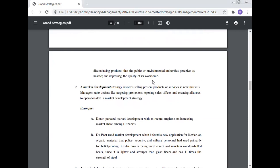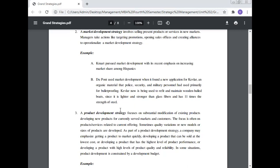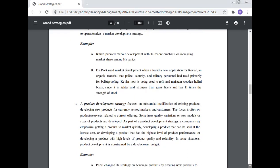Number two: A market development strategy involves selling present products or services in new markets. Managers take action like targeting promotion, opening sales offices, and creating alliances to operationalize a market development strategy. Example: DuPont used market development when it found a new application for Kevlar, an organic material used primarily for bulletproofing. Kevlar is now being used to refit and maintain wooden boat hulls since it is lighter and stronger than glass fibers and has eleven times the strength of steel.